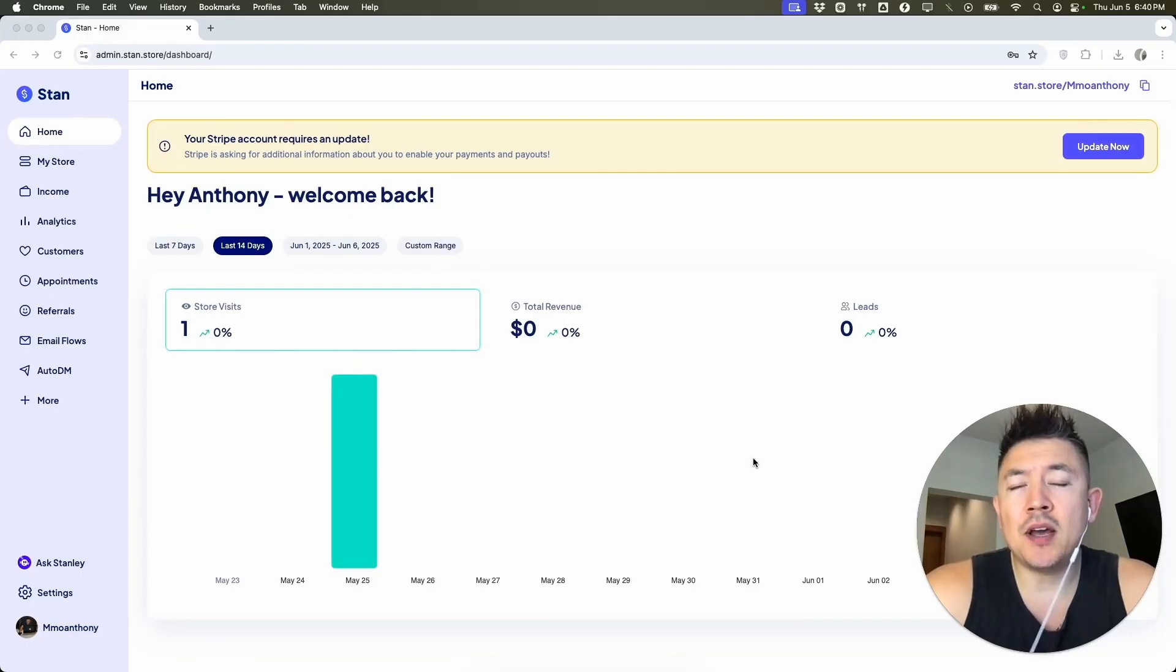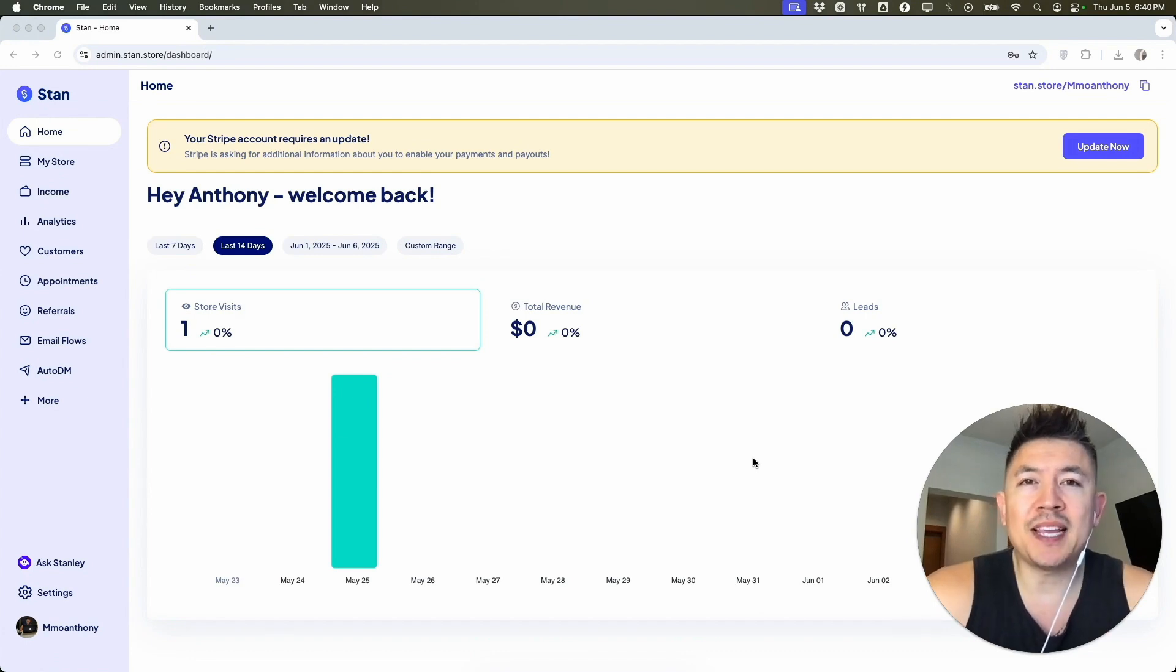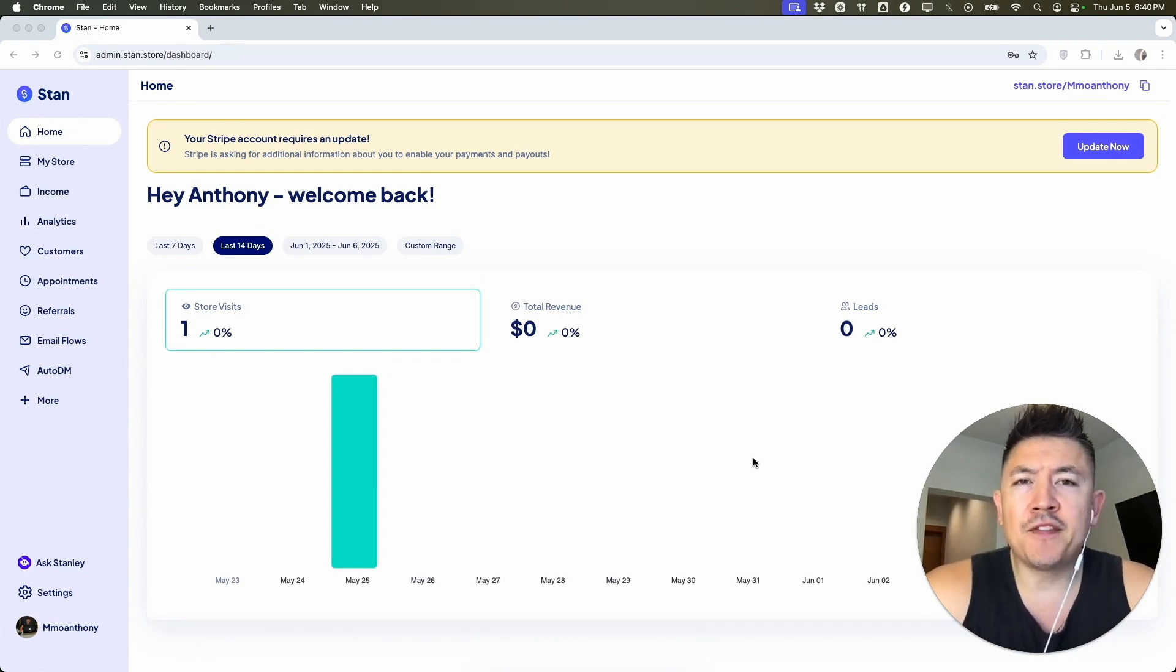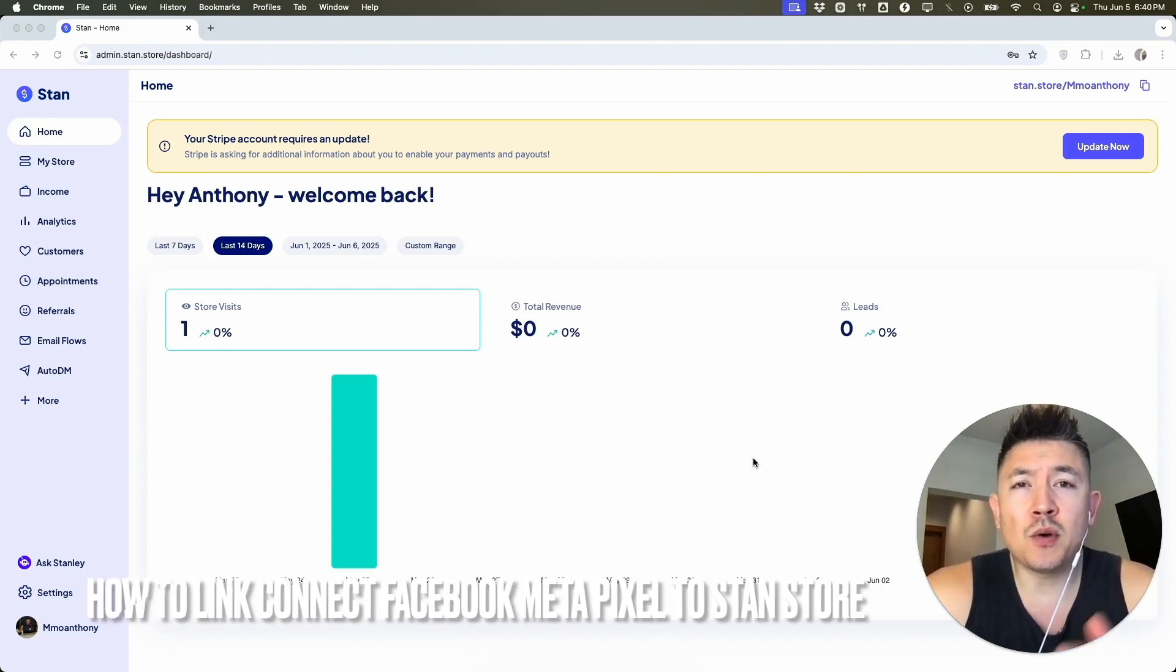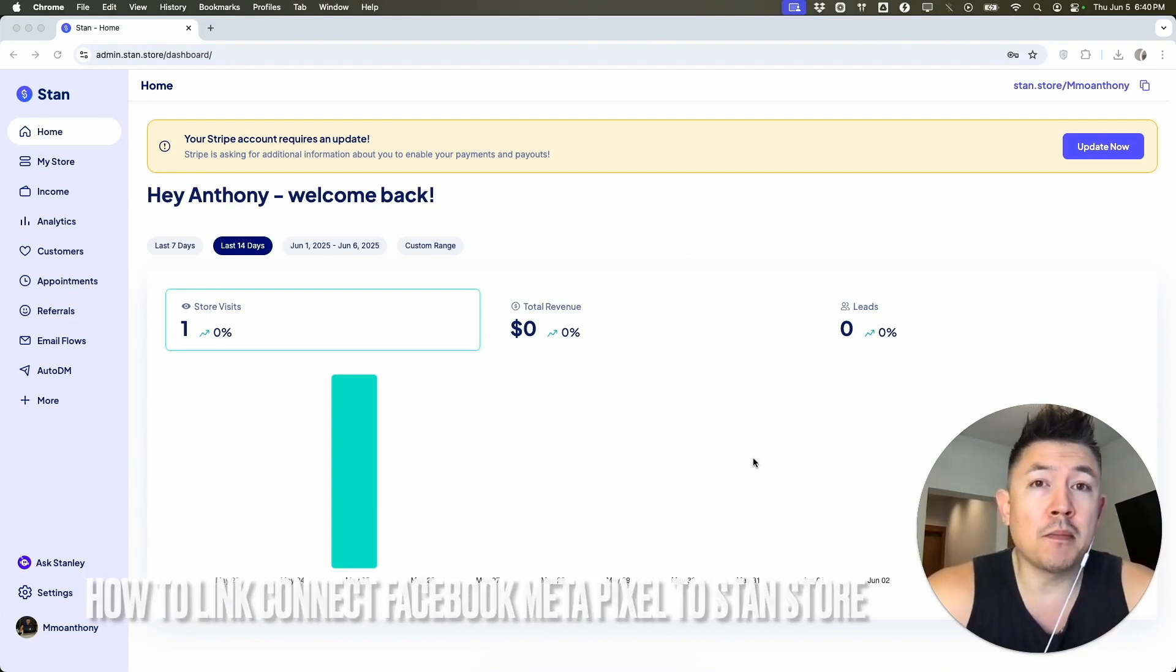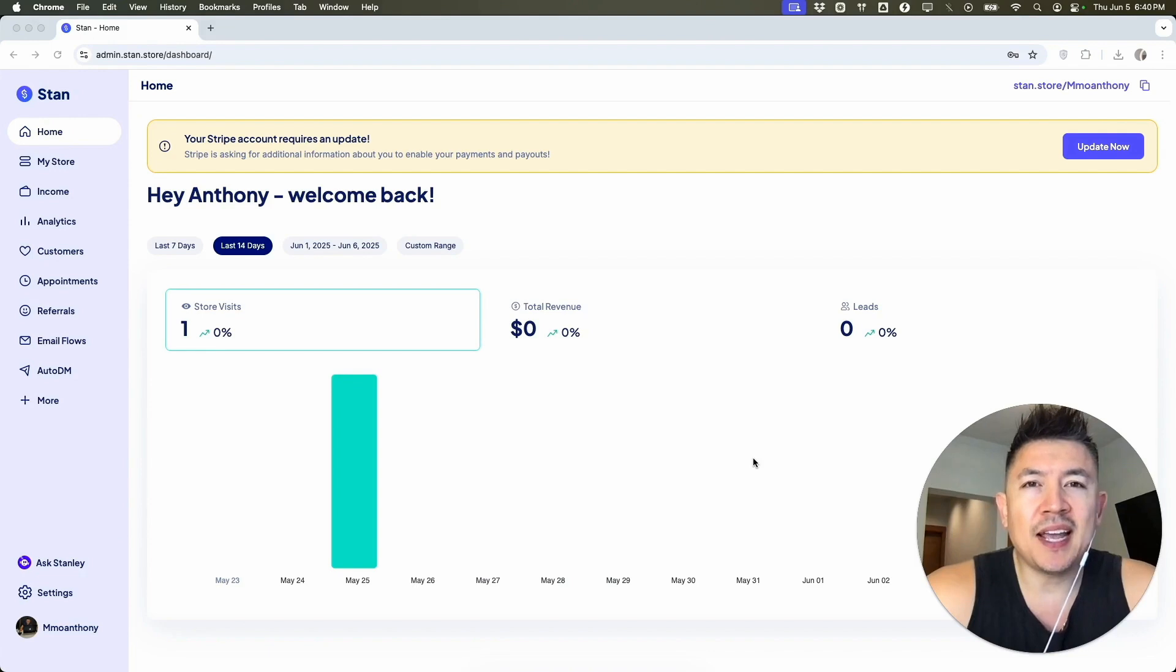Hey welcome back guys. Today on this video we're talking about your Stand Store and more specifically, I'm going to quickly answer a question I keep getting on my other video: how do you link or connect your Facebook or Meta Pixel ID to your Stand Store? Let's go ahead and talk about this.